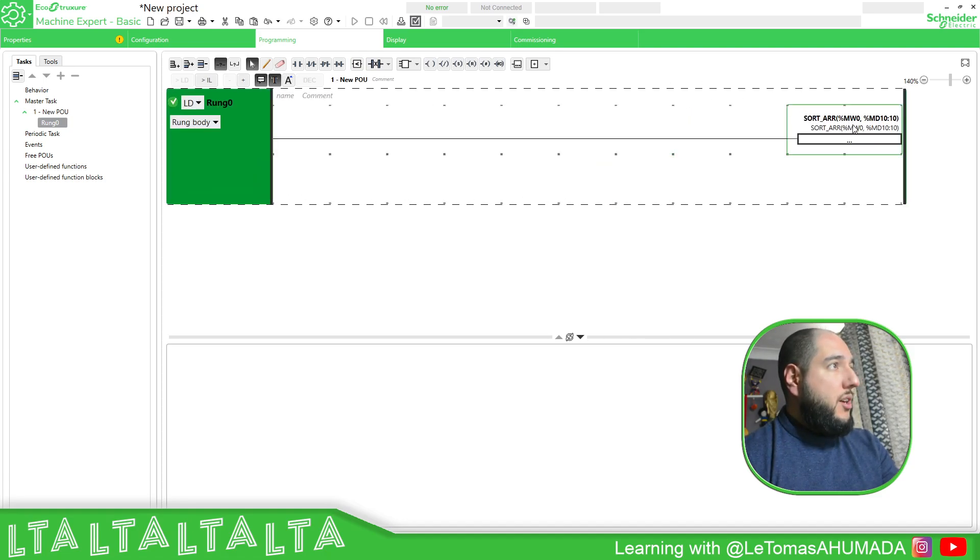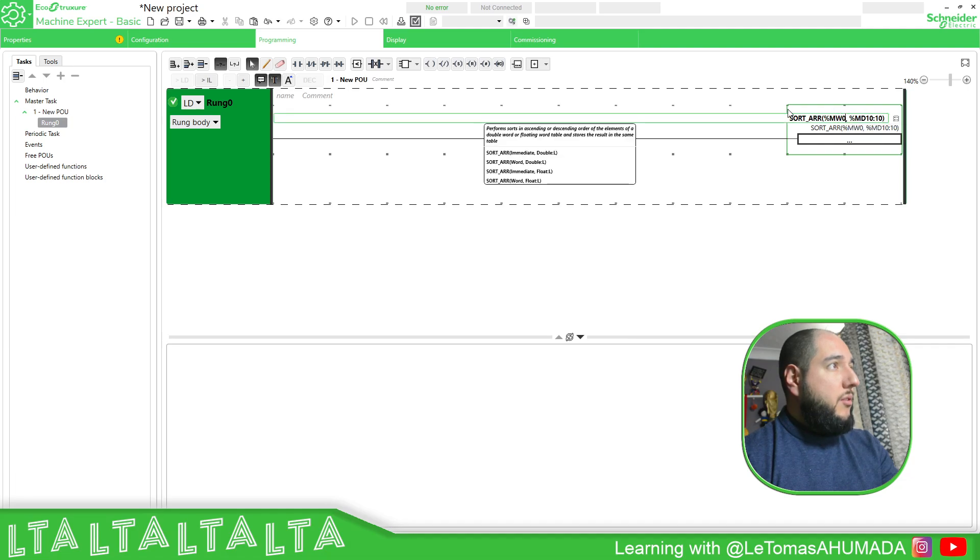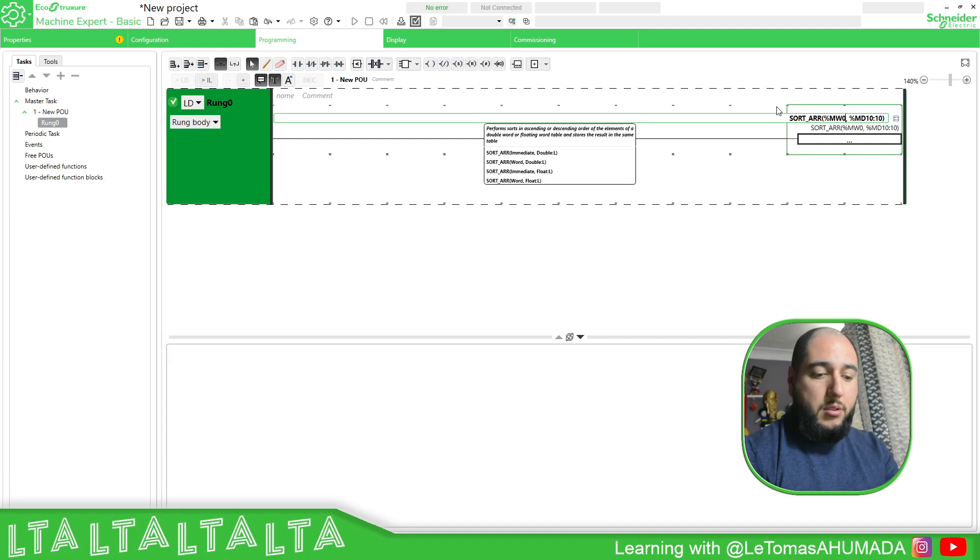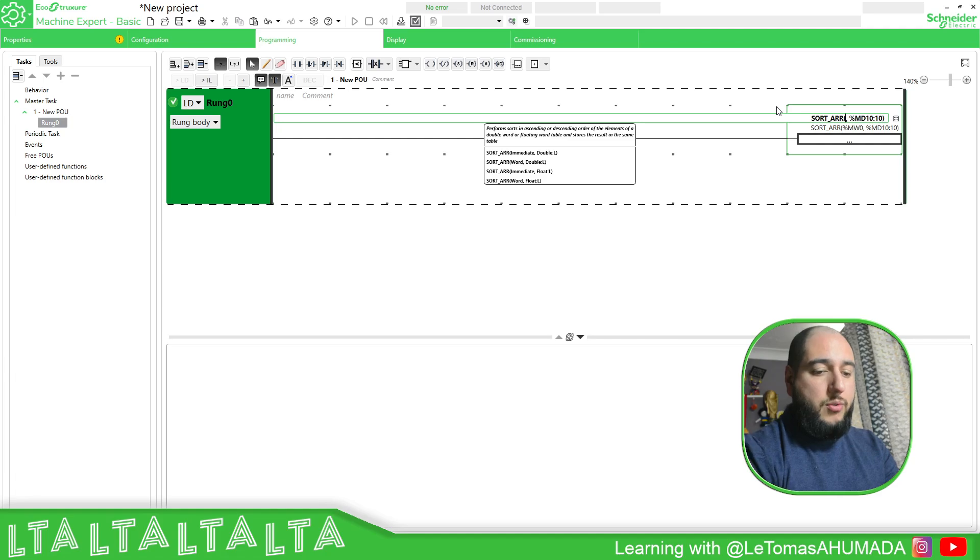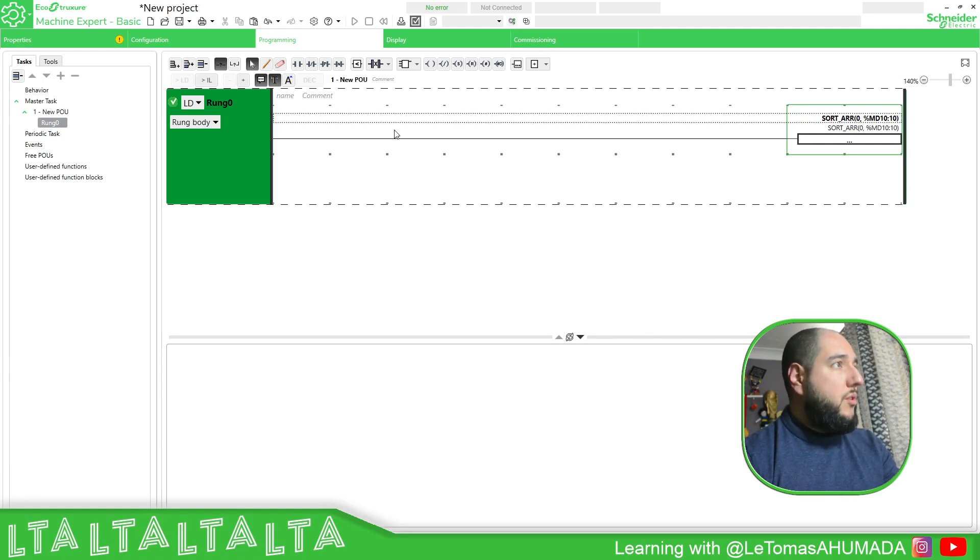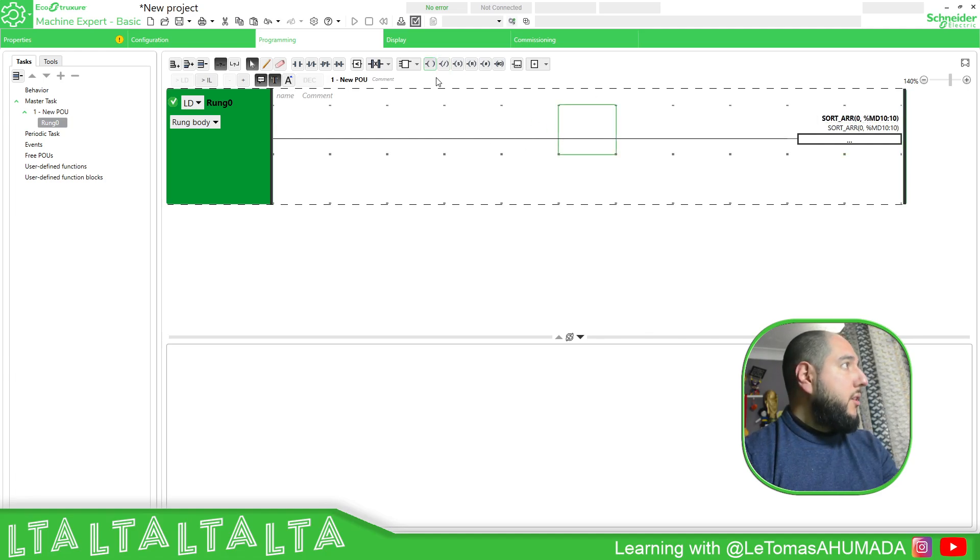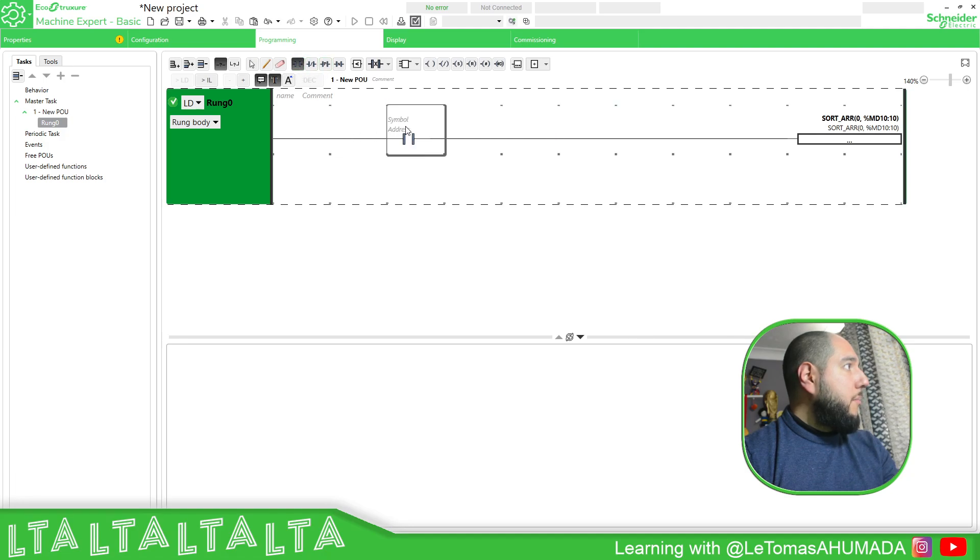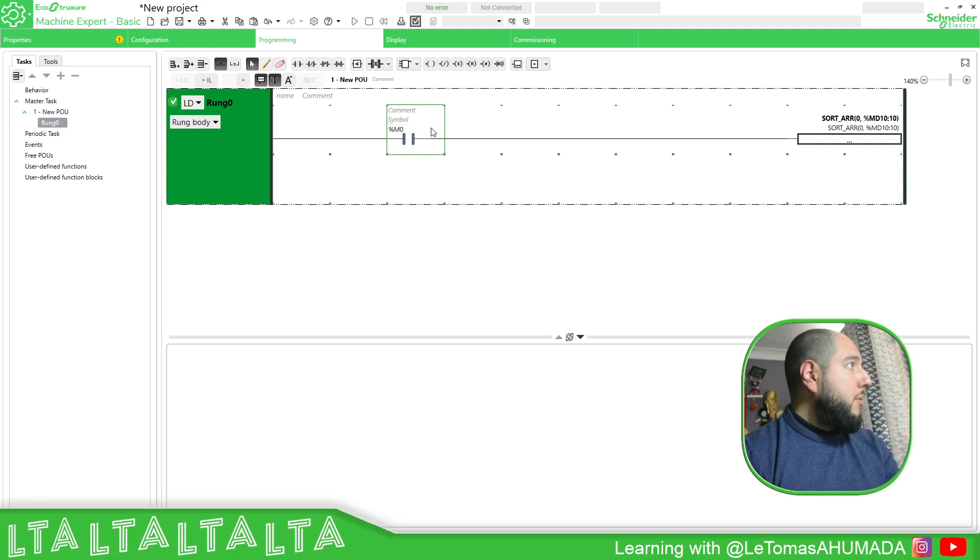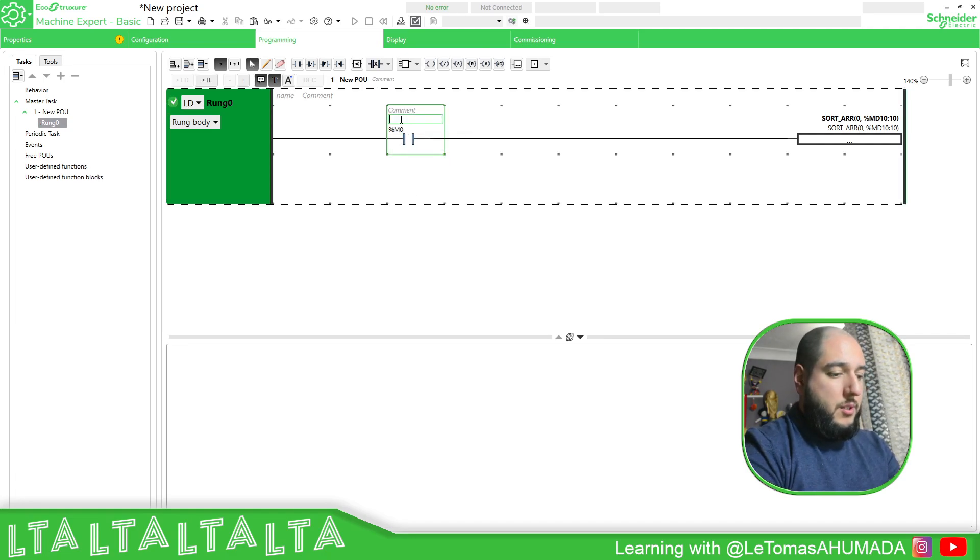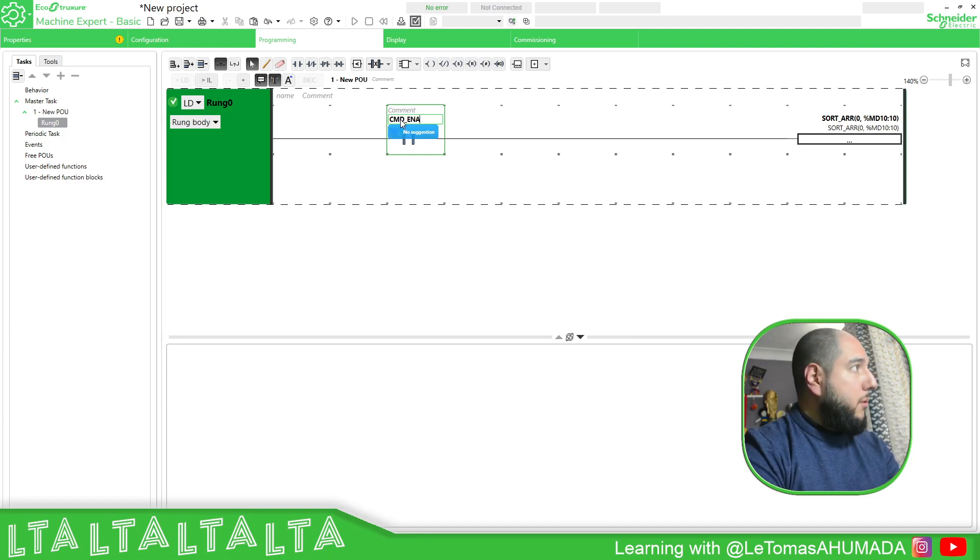Or we just assign, for example, like this, instead of having a constant. So zero, it's not going to do anything. So we can try to do the following. So for example, M0, it's going to be my enable, CMD enable.